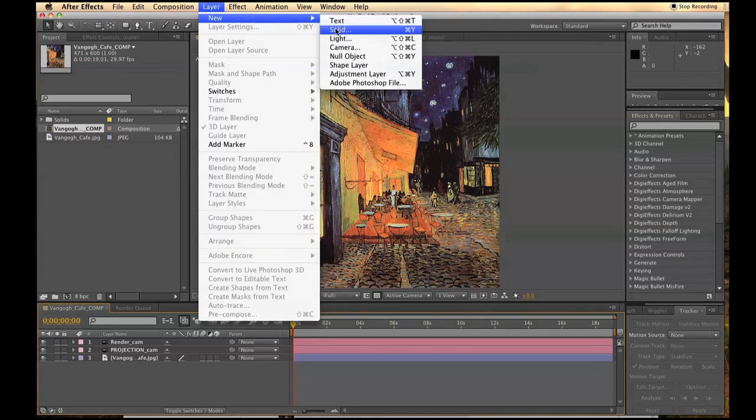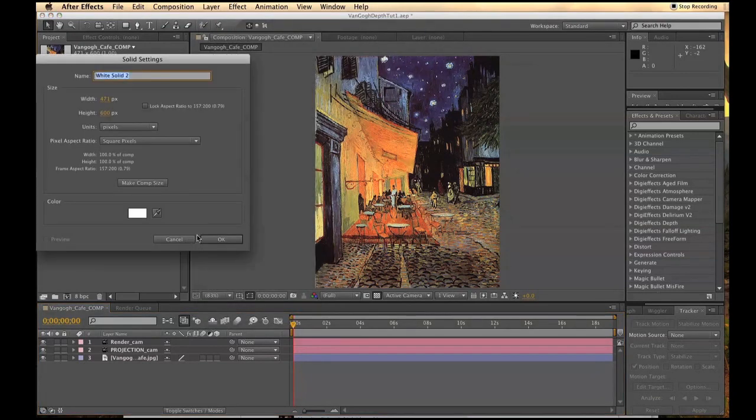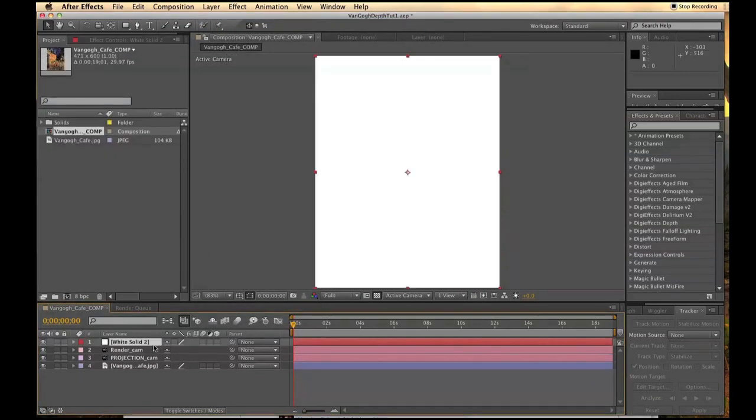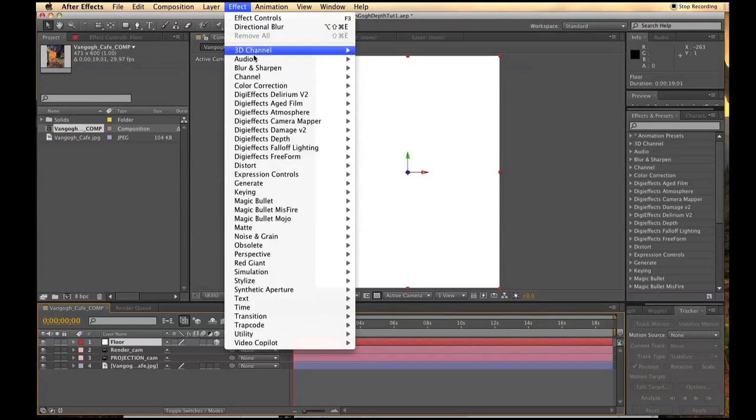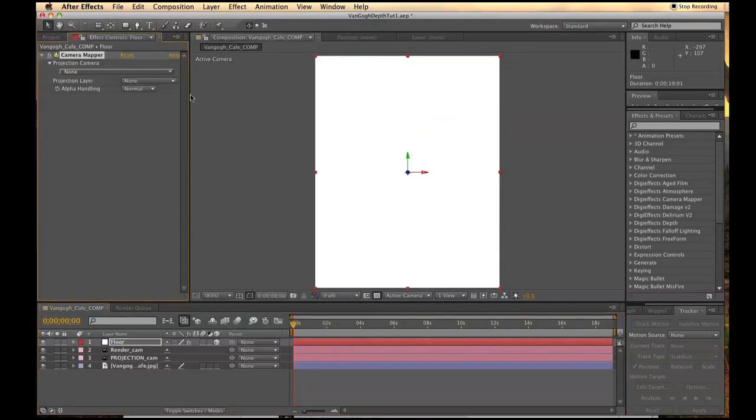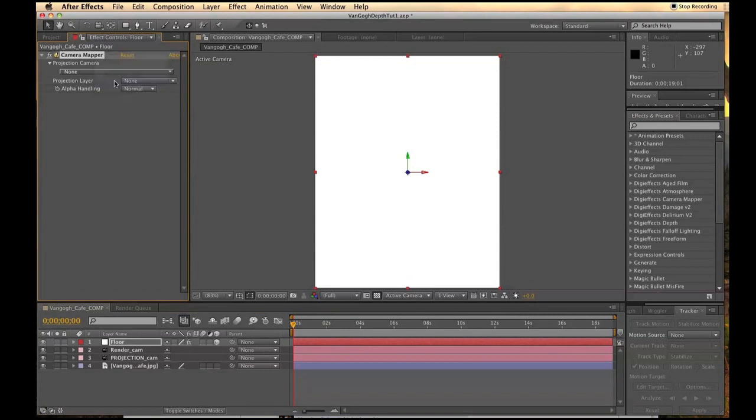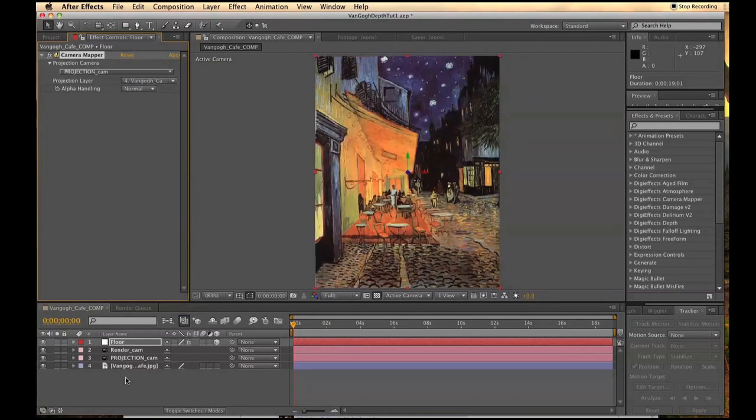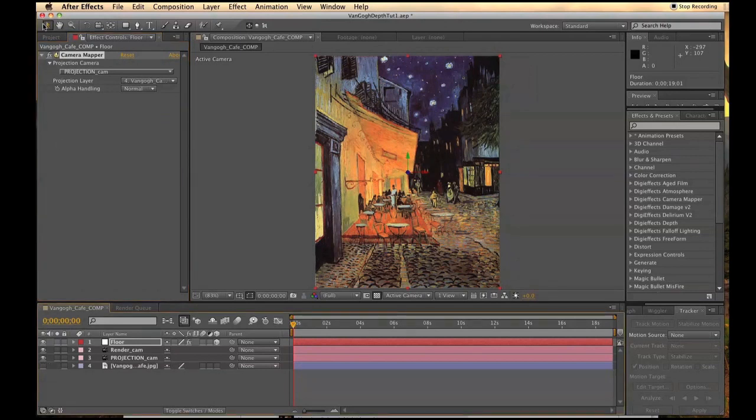Next, create a new solid and make it 3D. And then apply DiviFX Camera Mapper. Assign the projection camera to the one you made and the projection layer to the Van Gogh painting. Then turn it off.